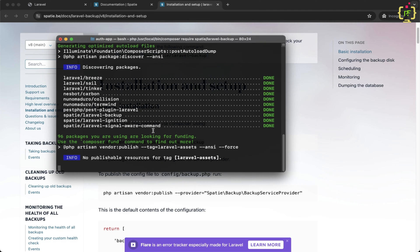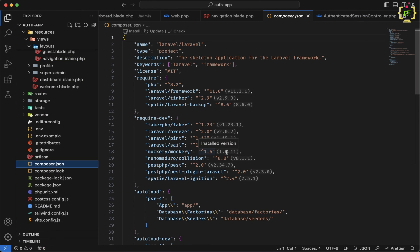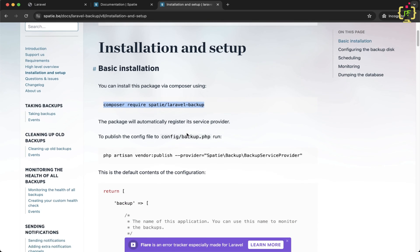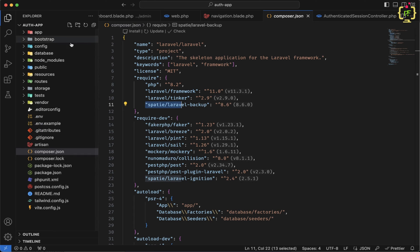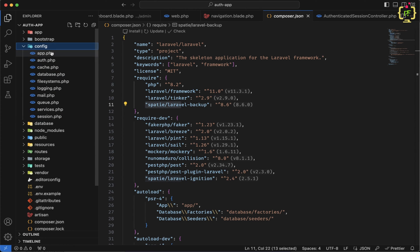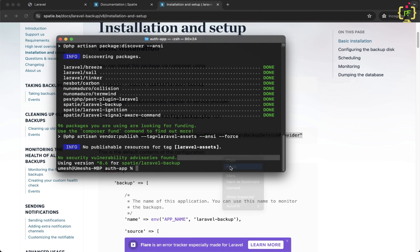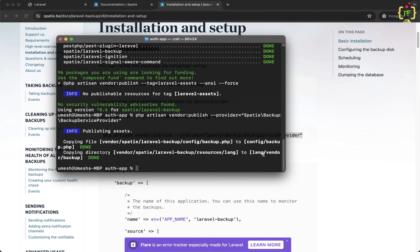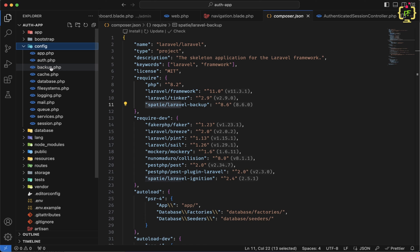The package has been installed. Let's come back to the project folder, and inside the composer.json file, we can see we have the Spatie Laravel backup package. Now let's visit the documentation again. In the next step, we need to publish the configuration of this Spatie package. In Laravel 11, we can check the config folder for default configurations. Let's copy the vendor publish command and run it in the terminal. It published the configuration backup.php and a language folder inside vendor.